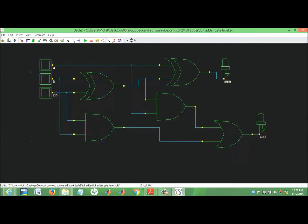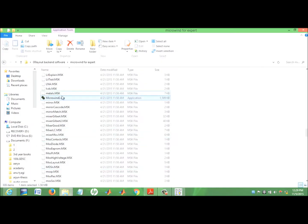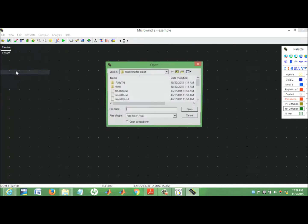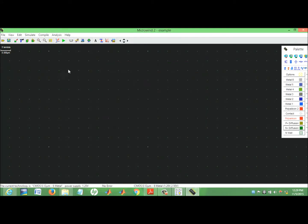No need for this. Now it's done. We start with layout editor. Move to the Microwind layout editor window. Select the foundry. Done — next, next.